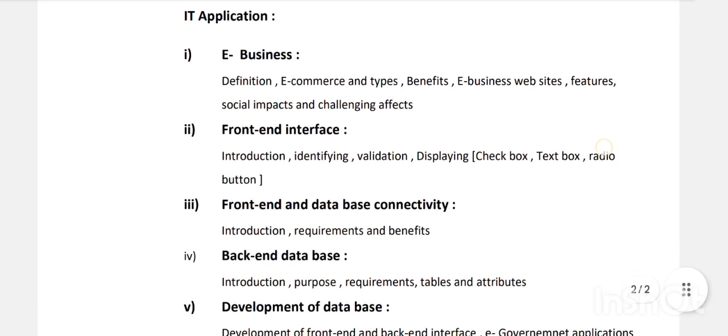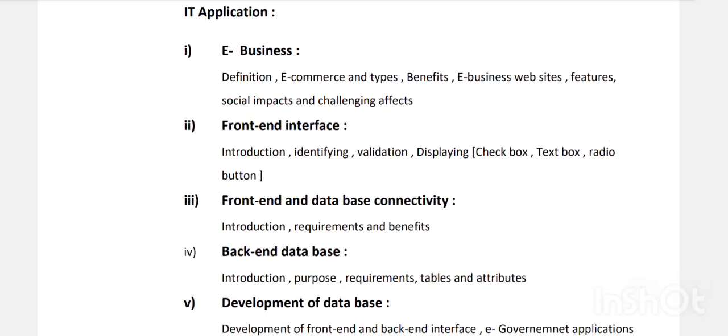Unit Four consists of IT Applications. E-business: definition, e-commerce types, their websites, benefits, features, social impacts, and challenging effects.